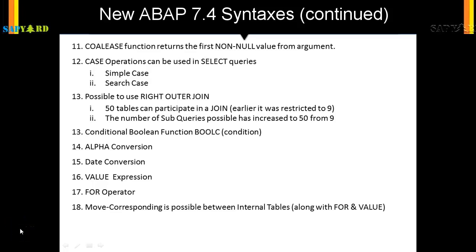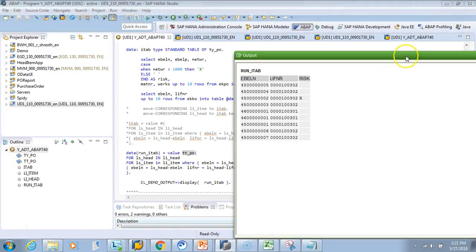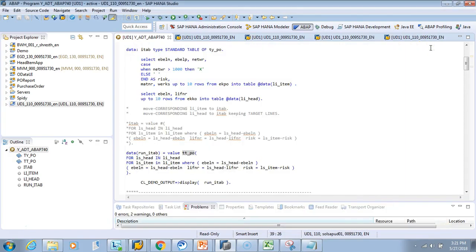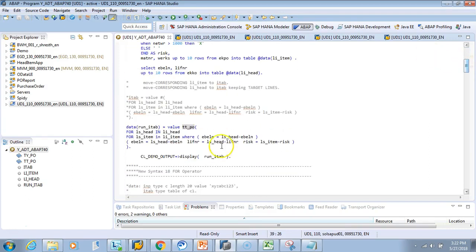The next new feature in ABAP 7.4 is the table operator. This is really important and we'll need it in all ABAP programs. By table operator we mean reading data from a table, checking if the table has an entry, looping to a table entry, appending a table entry — all those operations can be done differently with 7.4. Let's start.